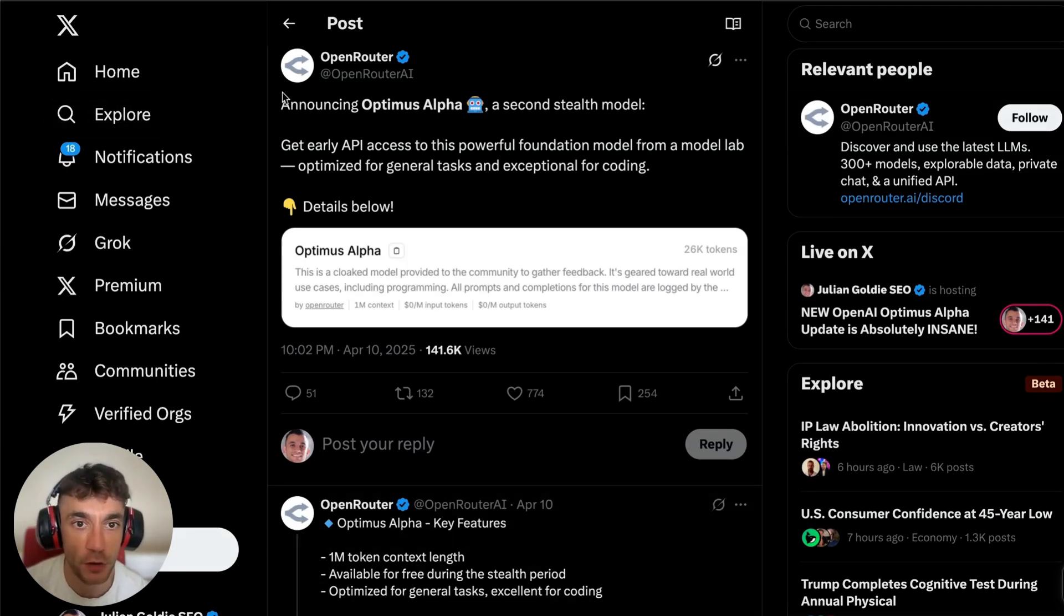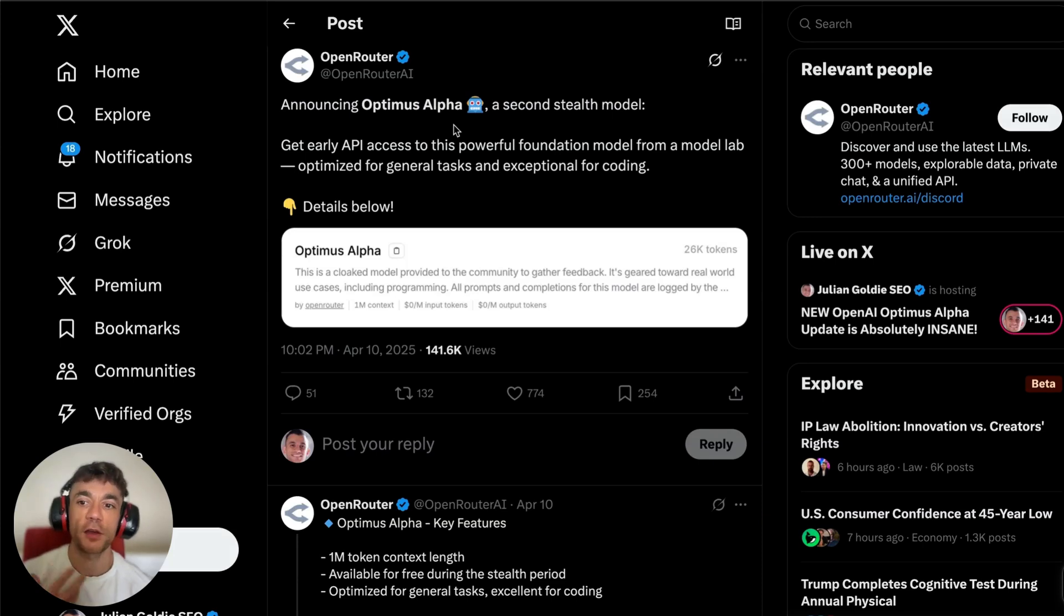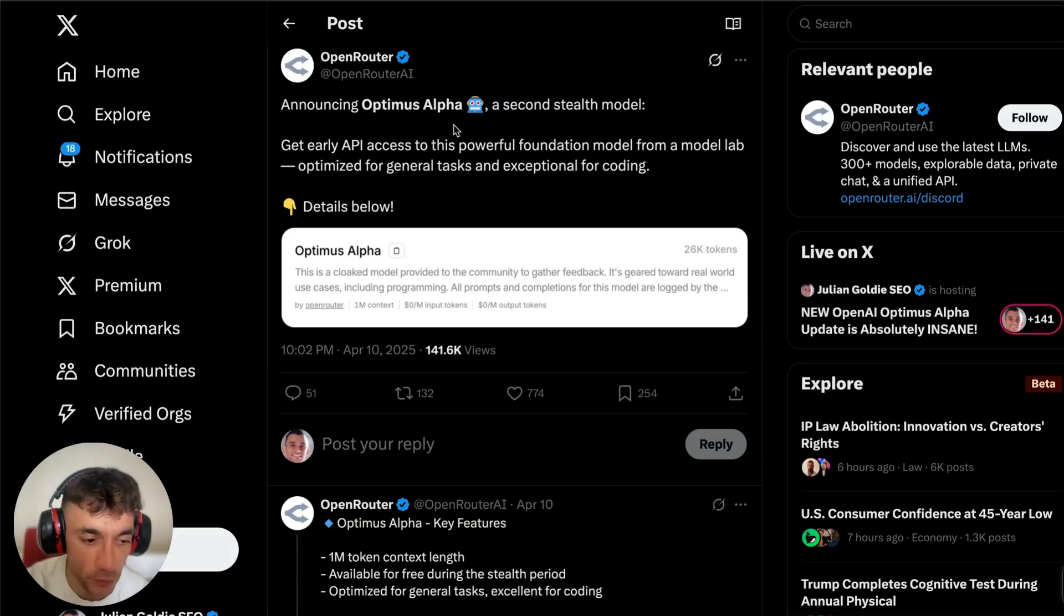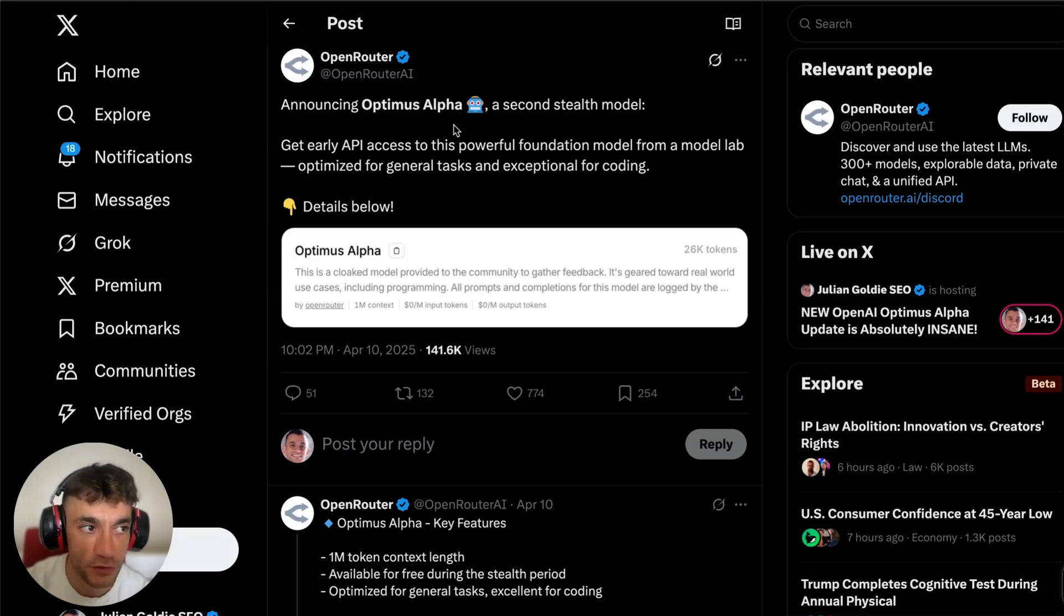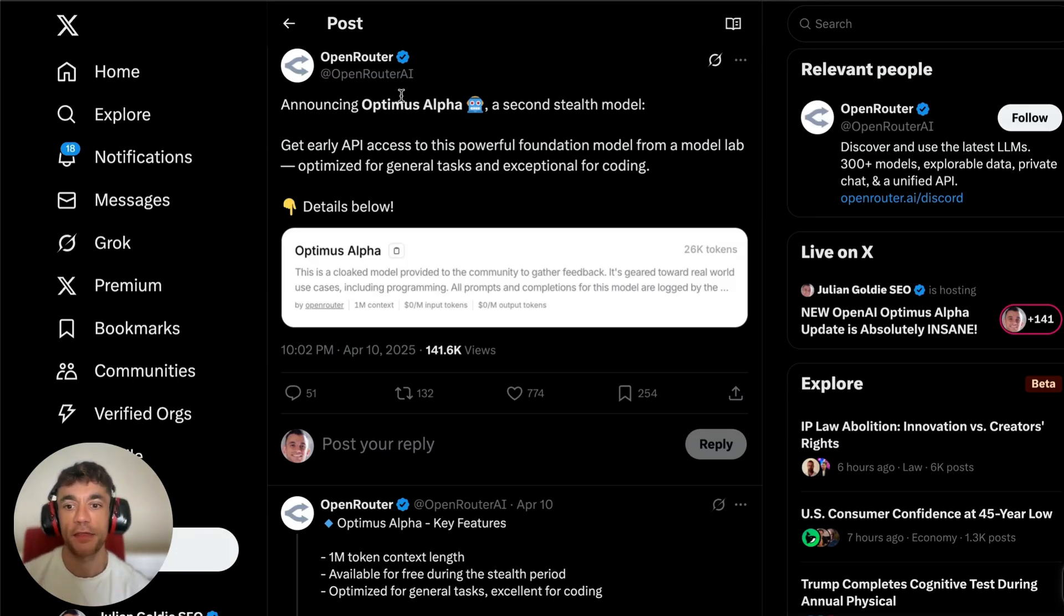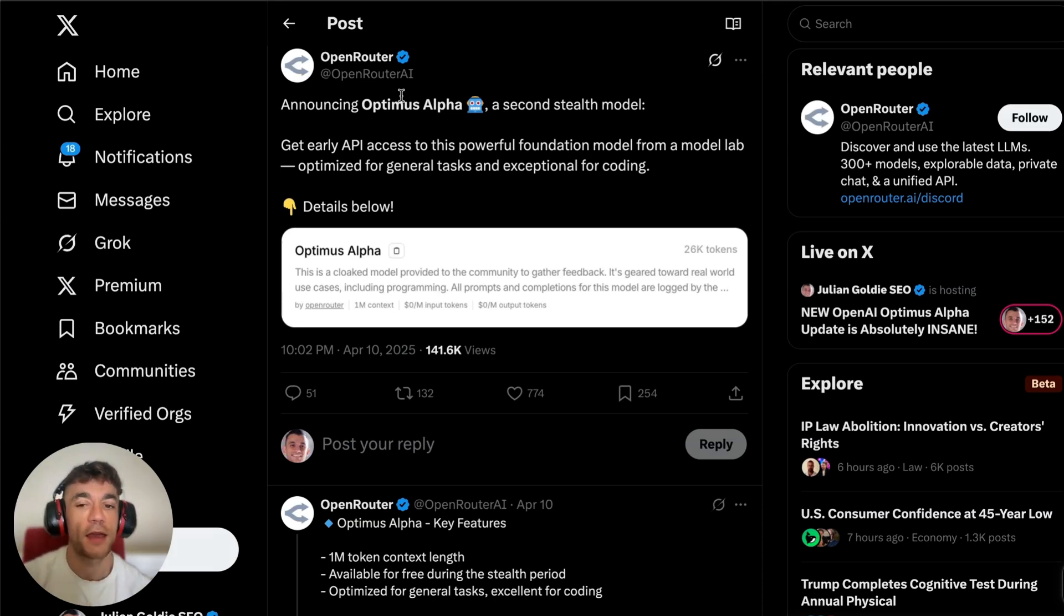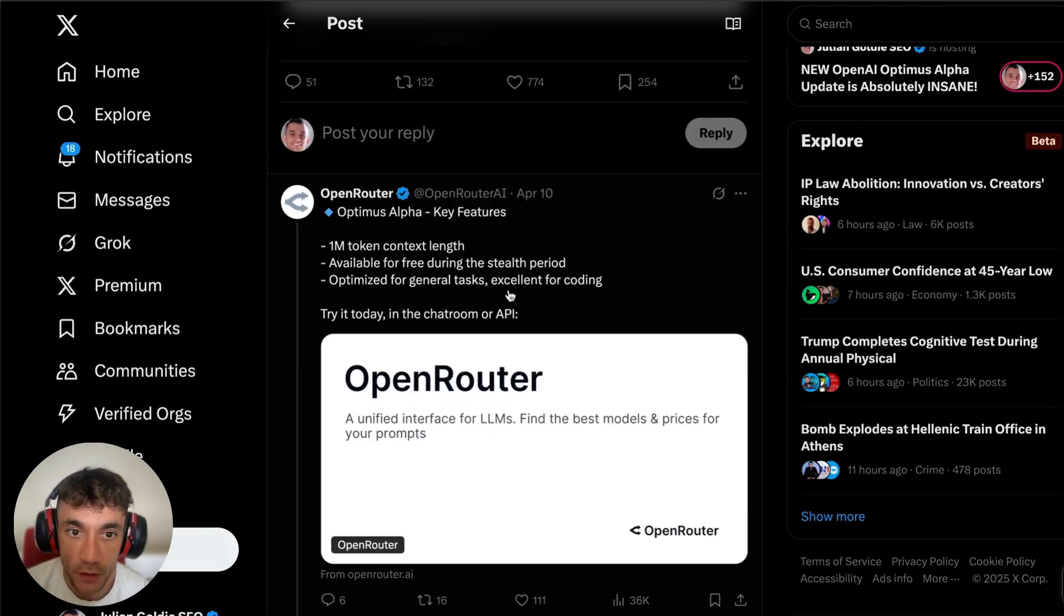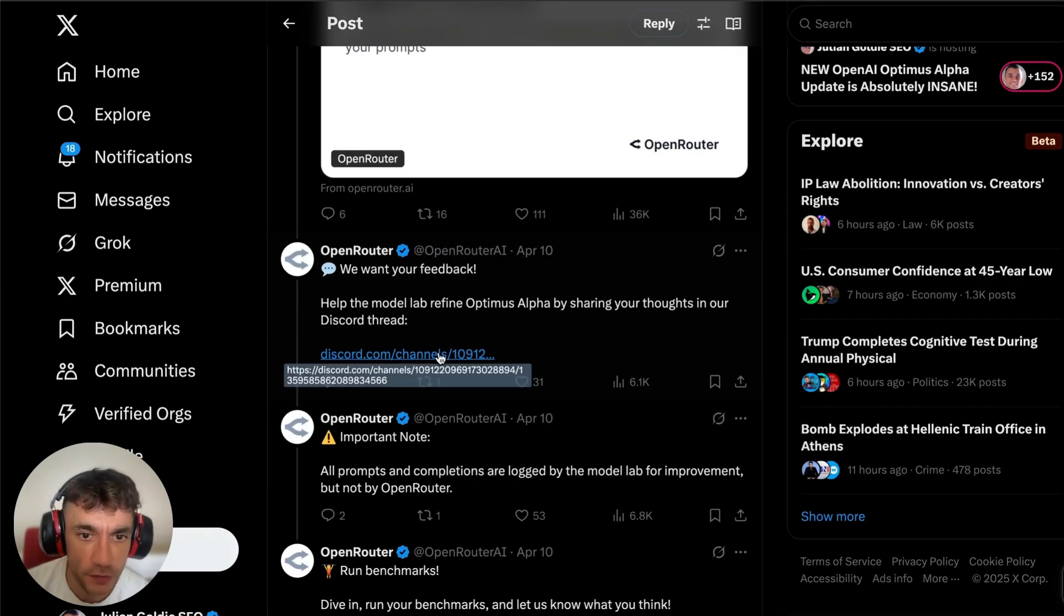You can see this was the announcement from OpenRouter. They announced this second stealth model. This comes at a time when ChatGPT and OpenAI have been talking about launching a new model. Obviously they've been talking about a new version of GPT-4, plus GPT-5 coming later, so it wouldn't surprise me if this is related to that. The other thing here is there was actually some code change on OpenAI's website a couple of days ago, and people were saying there's going to be a new model coming out, and I think this is basically it.